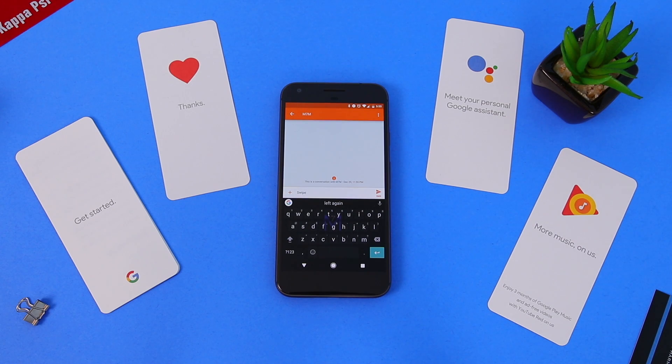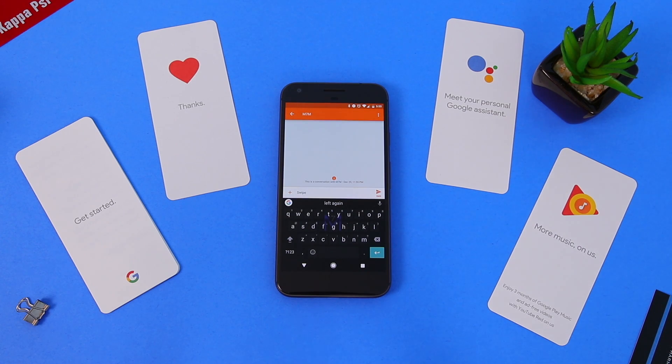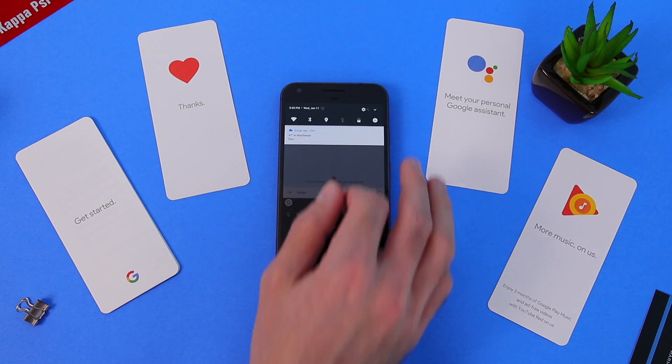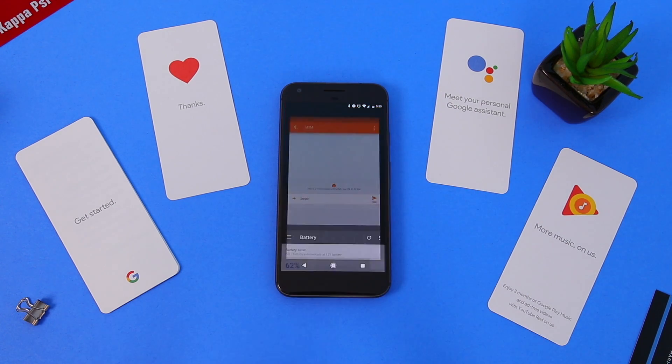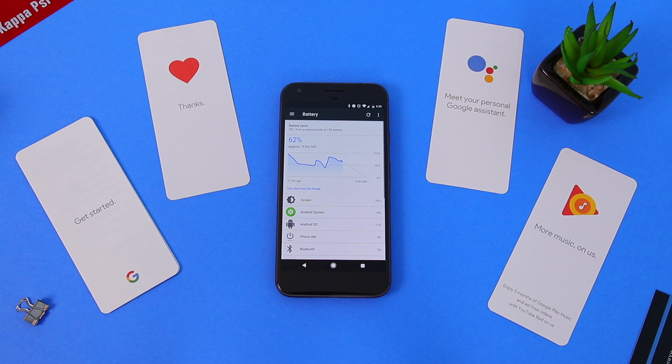Open the notification bar, then long press on any of these shortcut icons to access their properties.